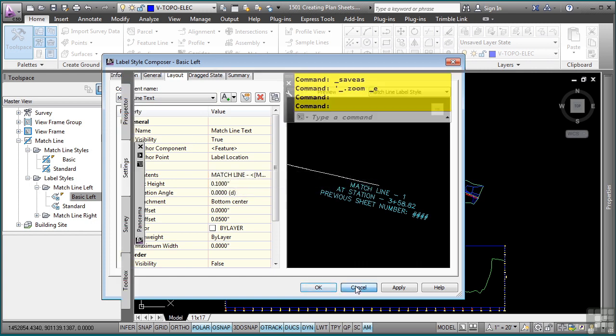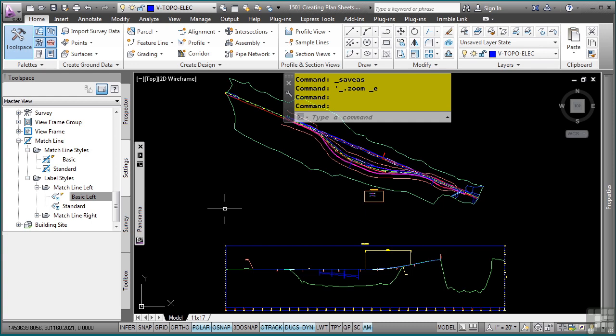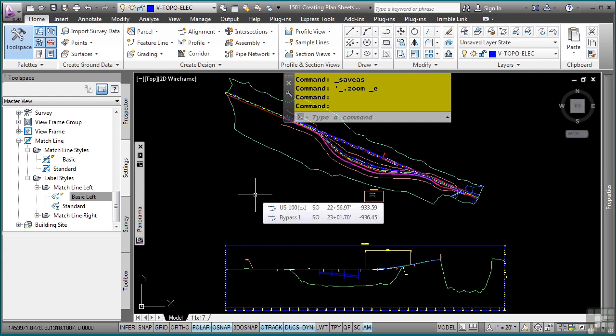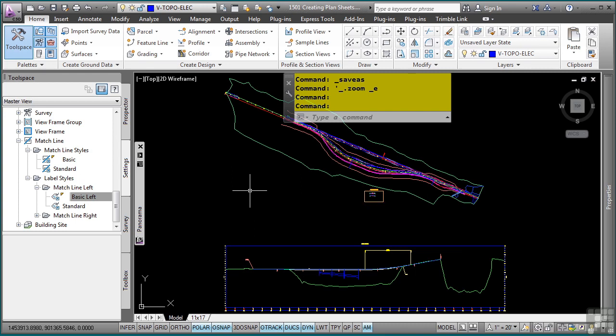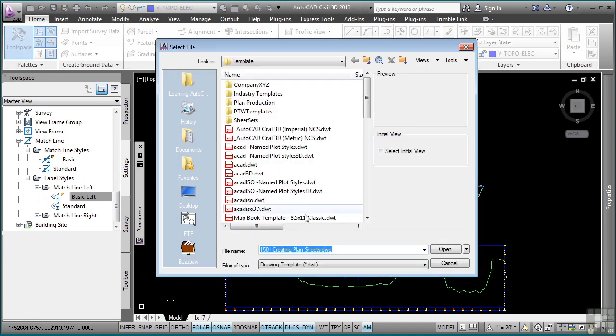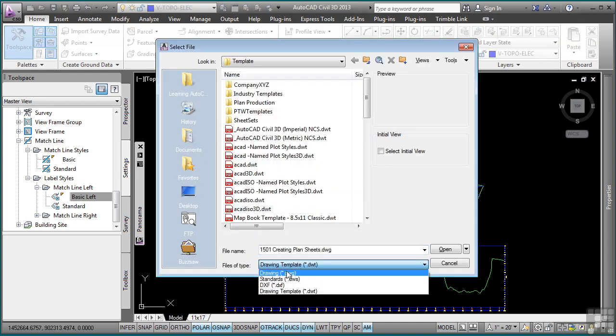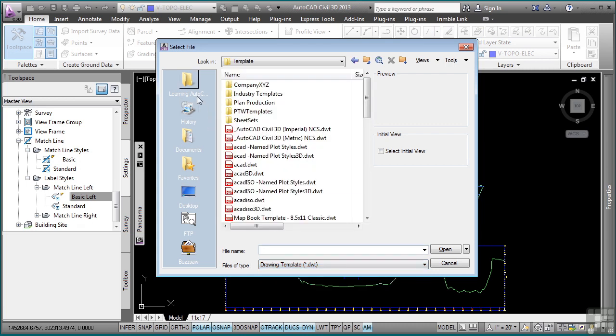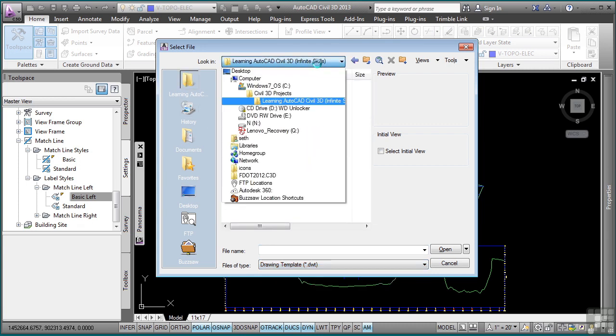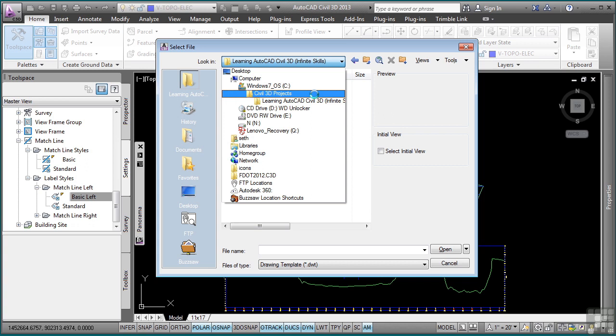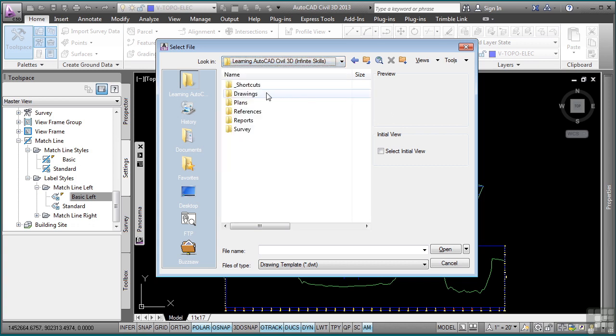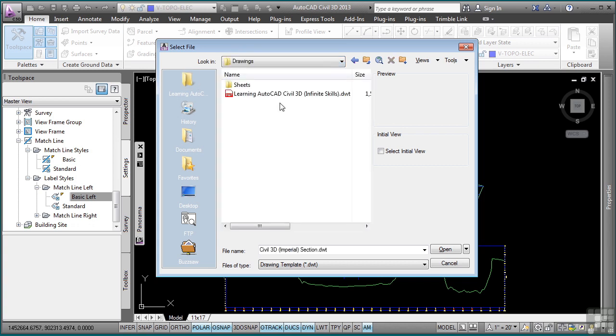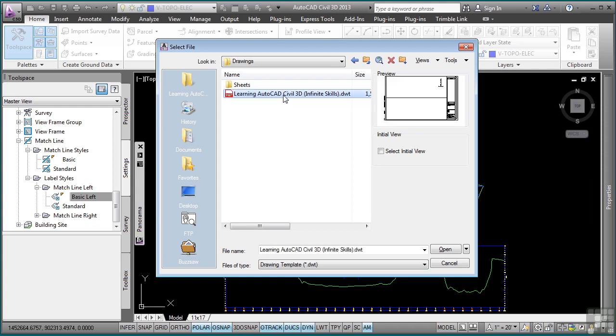One of the other things you need to be aware of is that when you create plan or plan and profile sheets, you need to create a drawing template, a .dwt file that has the correct settings for the viewports. Let's go ahead and open up our drawing template that we have for this project. Change your extension to .dwt and navigate to the C colon Civil 3D Projects Learning AutoCAD Civil 3D Infinite Skills drawings folder.